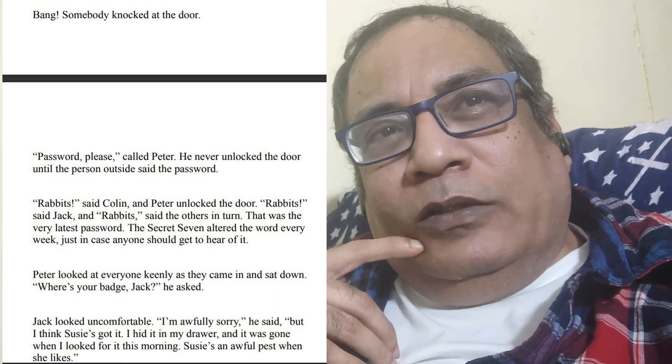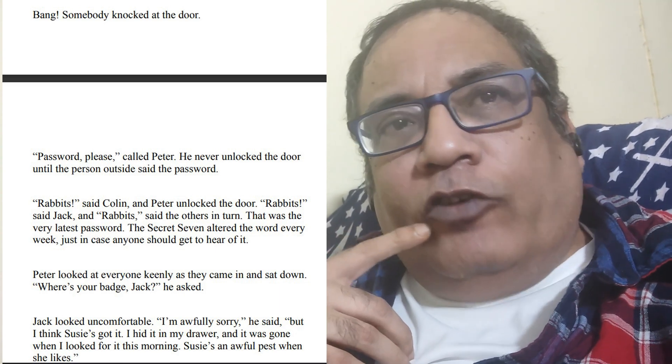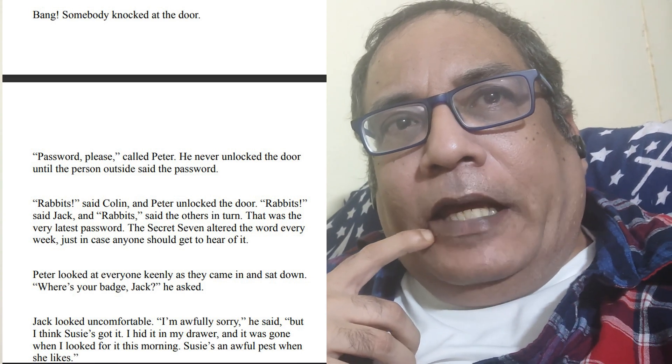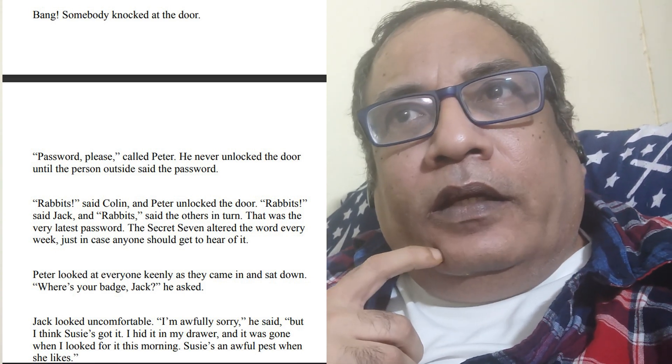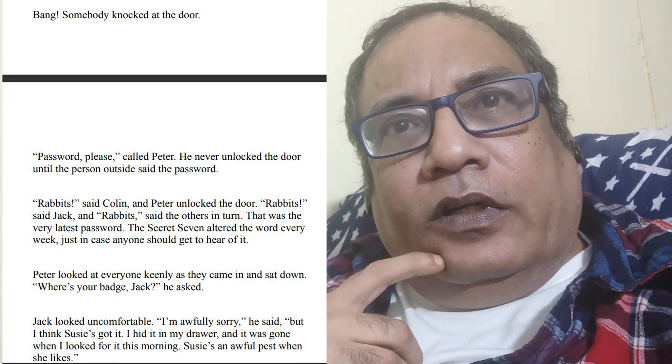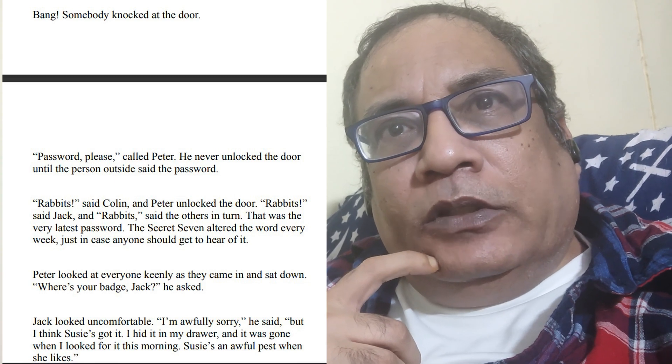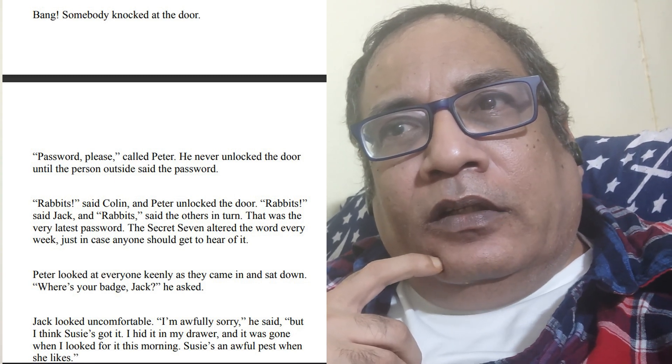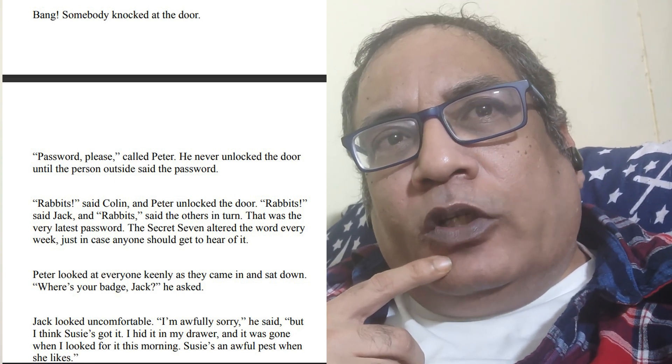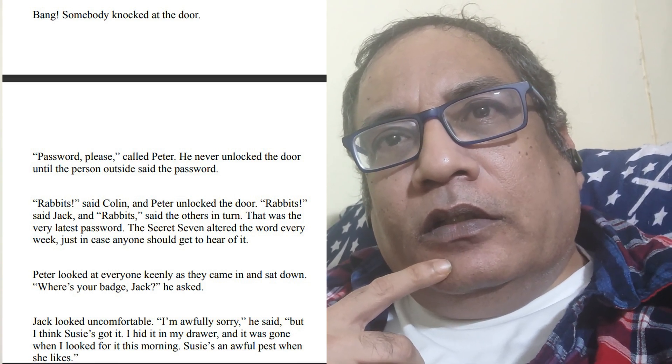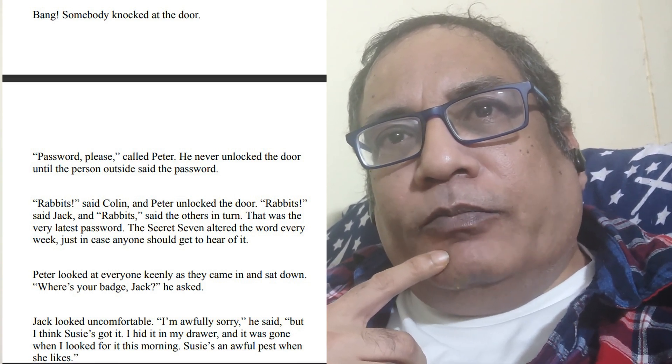This was written in 1948 or 49 by Enid Blyton, when the concept of computers was not even common. Common people would not have known about the advent or coming of computers.